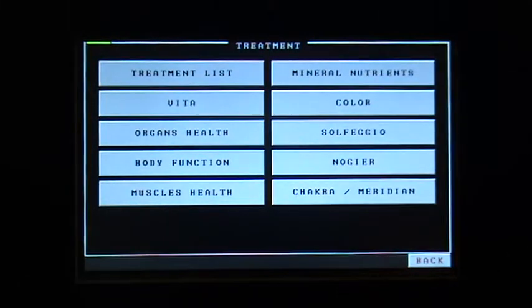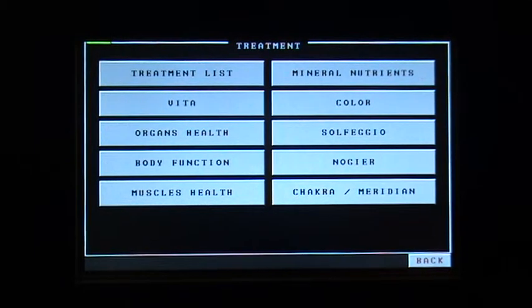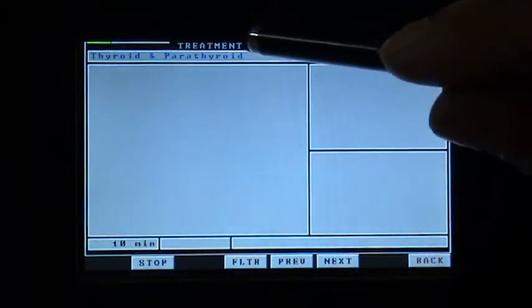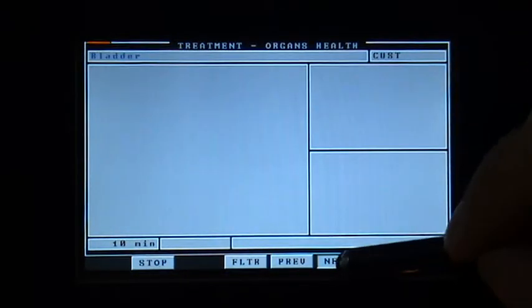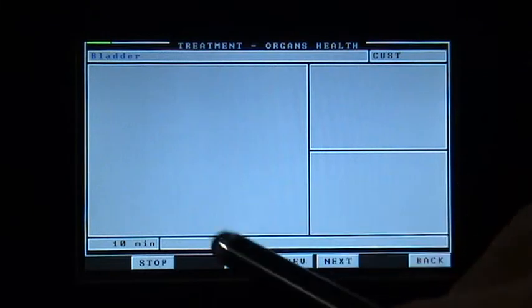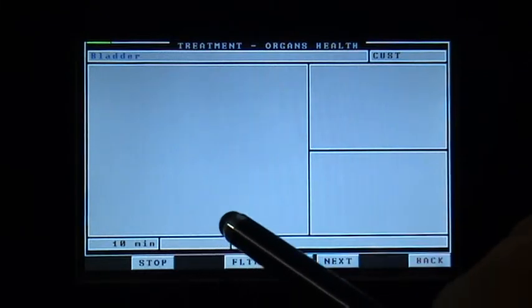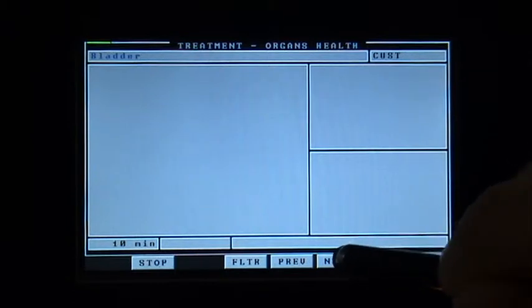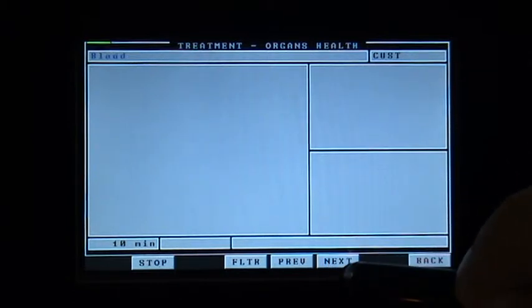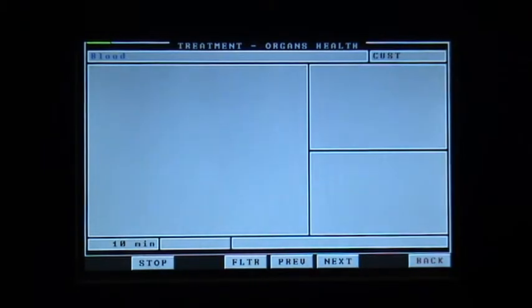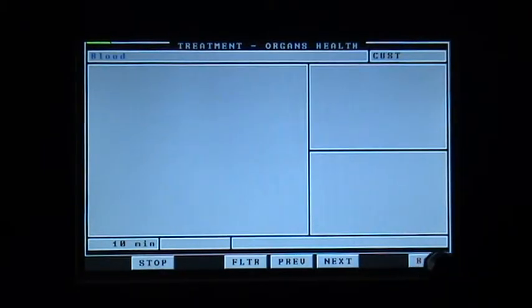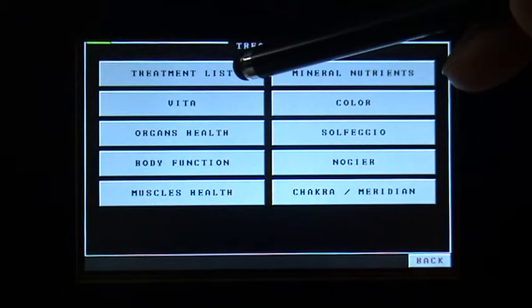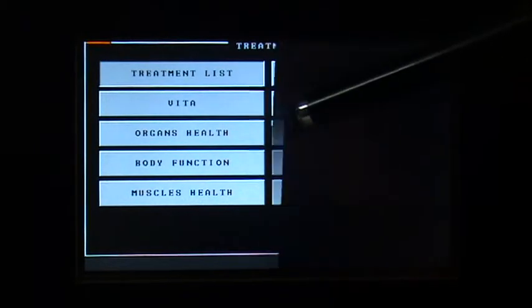Should you want to see things like organ health, you have the thyroid, you have bladder. Note there is no number as it is just a shortcut to the different organs, but also found within treatment list.